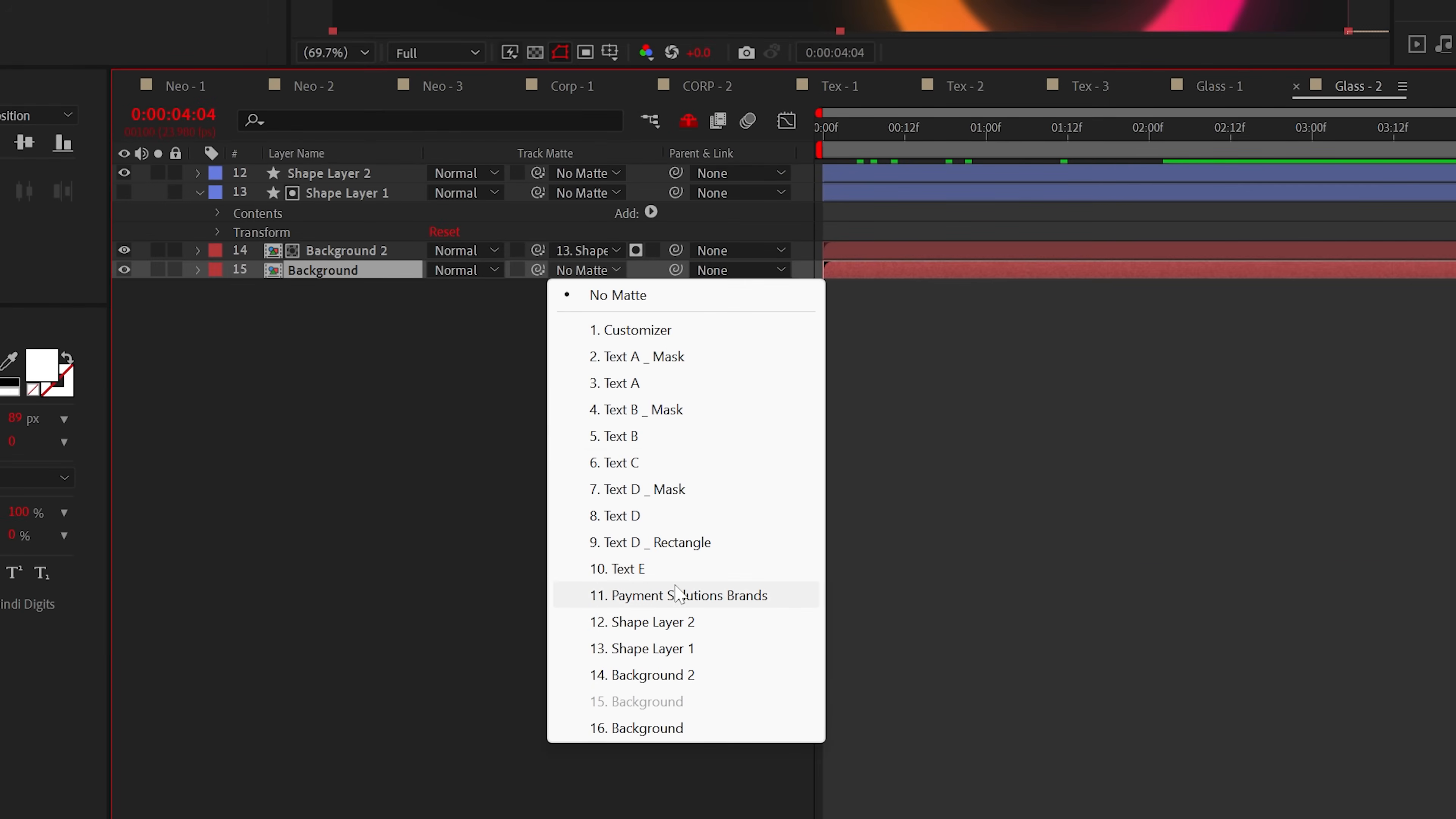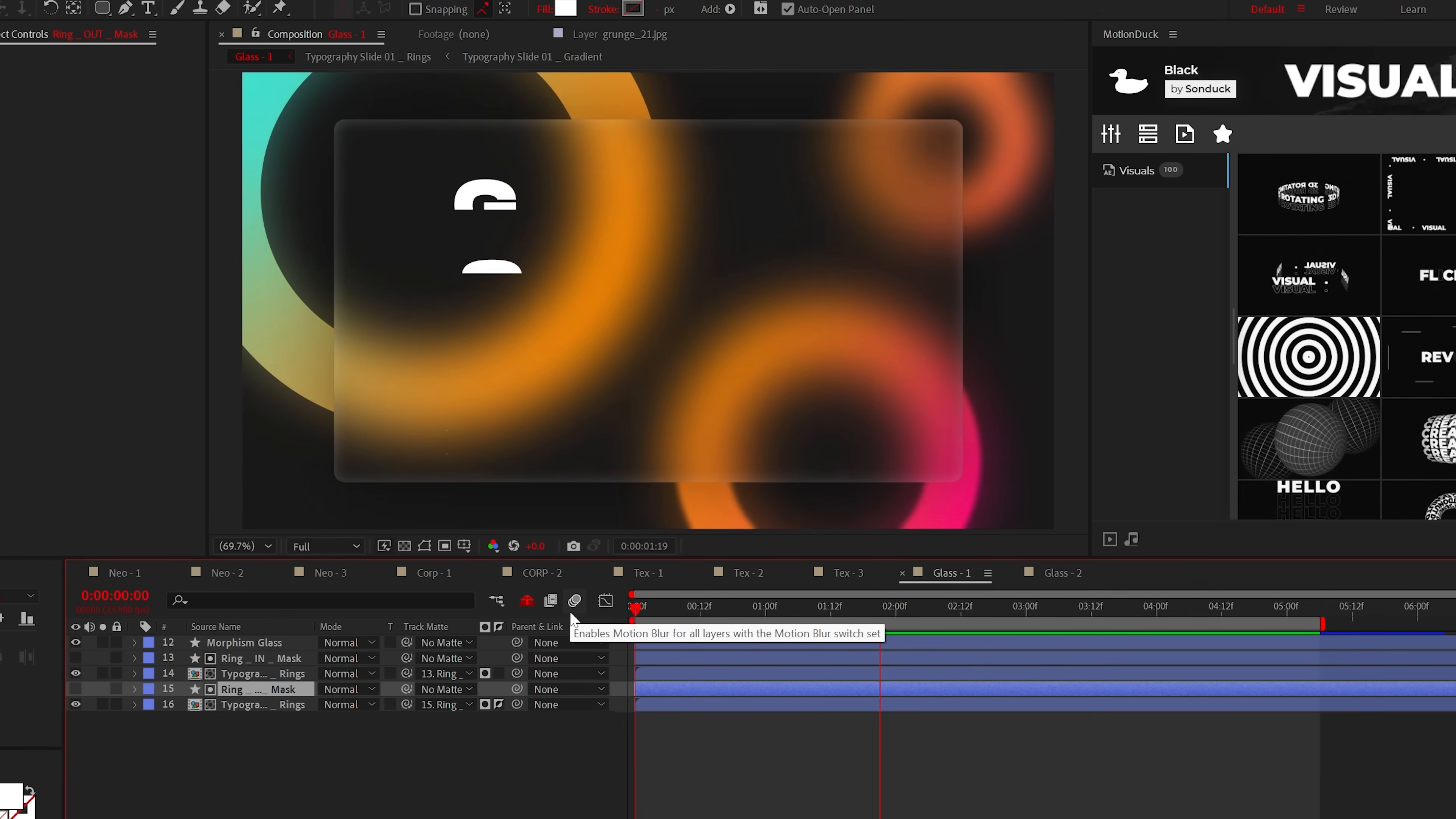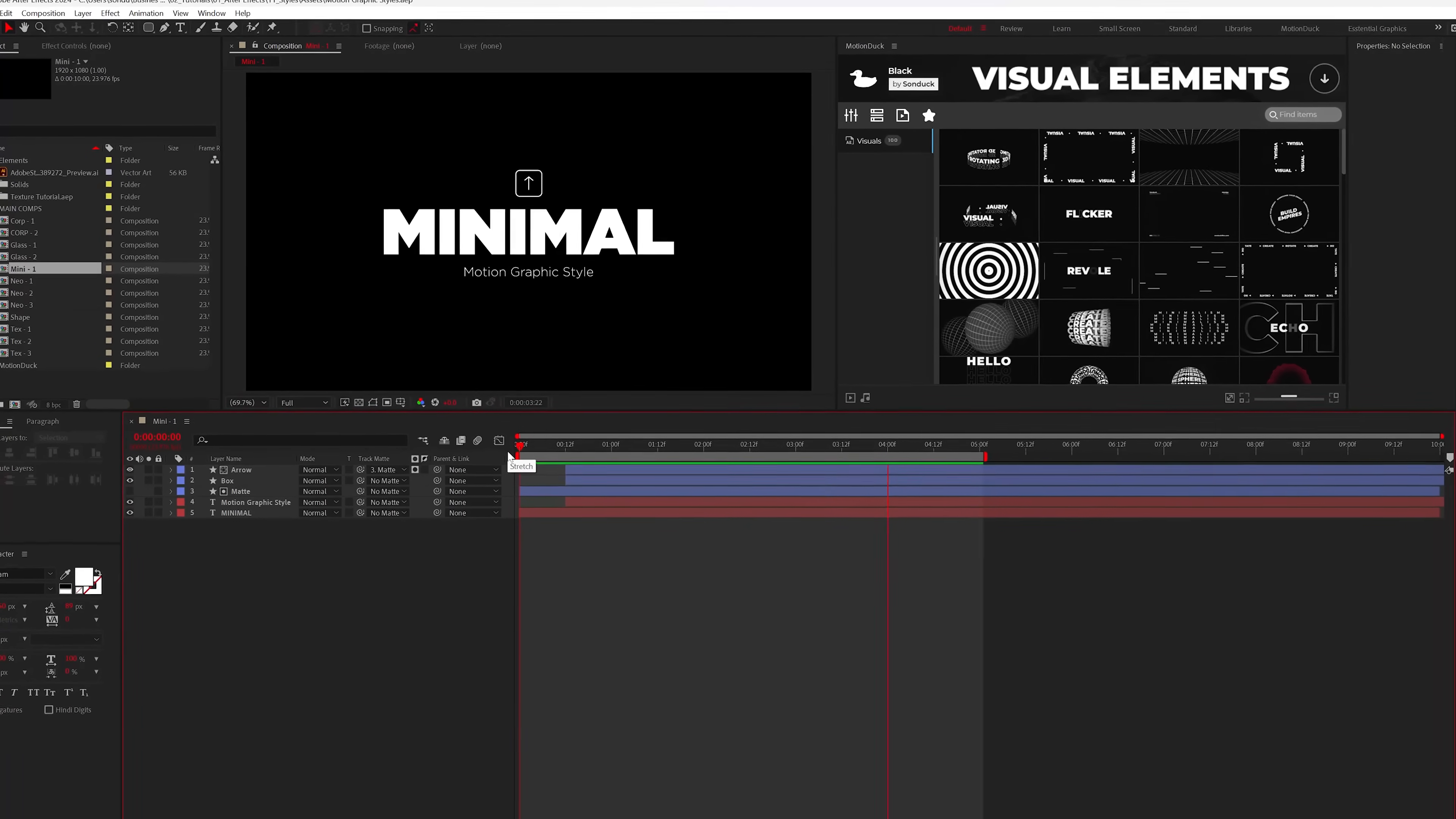Then take your original bottom background layer and set that track matte to the shape layer and make sure you click the invert icon. And that's how to create glass style motion graphics. Try not to break anything. And for the moment y'all been waiting for, the final style that we have is minimal.